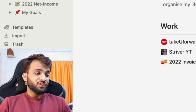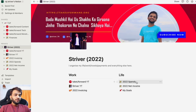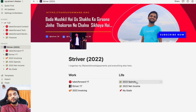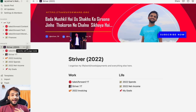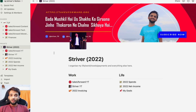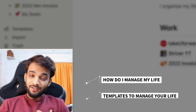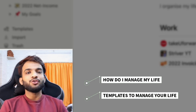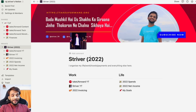This is how Notion looks from outside. You can use the app version — there's a link in the description to download it — or you can use the web version as well. First I'll be showing you how I manage my life, and then I'll tell you about the templates and different features you can use to manage your life as well.